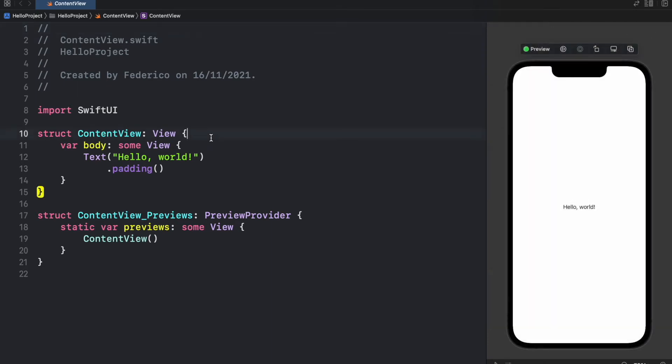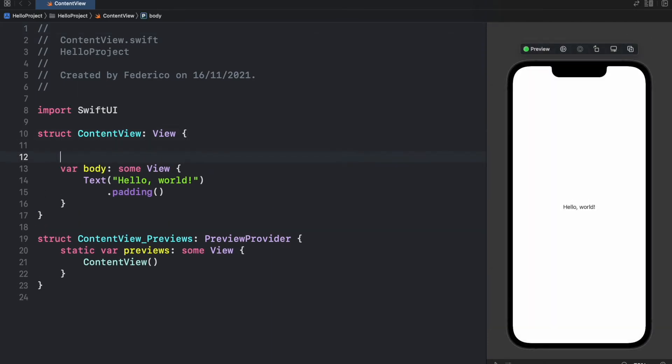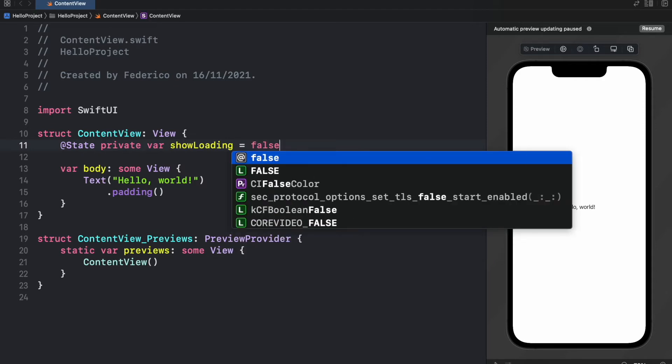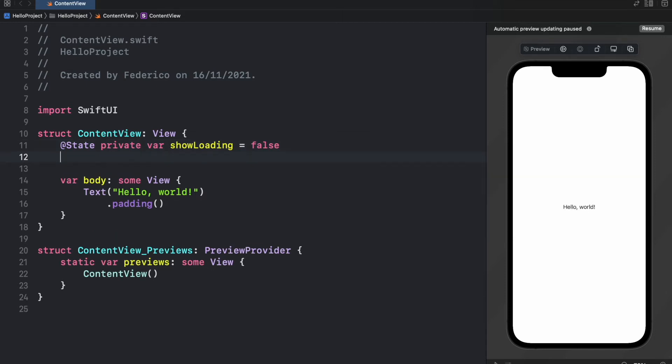Now the first thing we're going to do is create a few variables. So we'll go ahead and type in @State private var showLoading and that's going to be set to false because we want to toggle the infinite progress view and the determinate progress view. And then we can go ahead and create another @State private var and this will be the status.